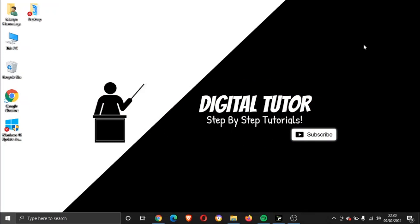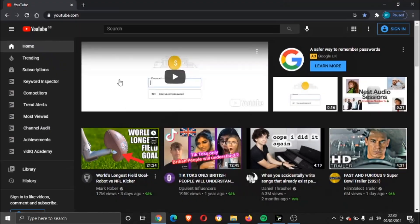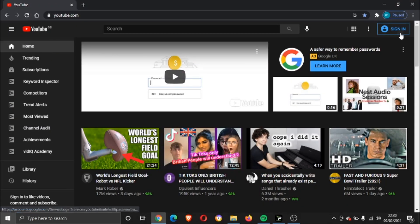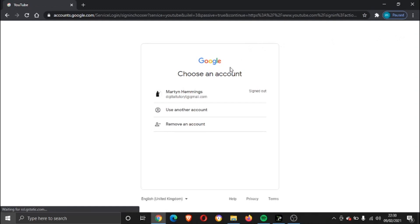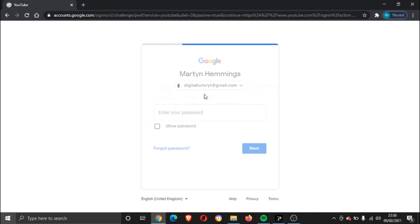So without further ado, let's get stuck in. What we're going to do first is come across to youtube.com and you just want to sign into the account that you used to start your YouTube Premium free trial.